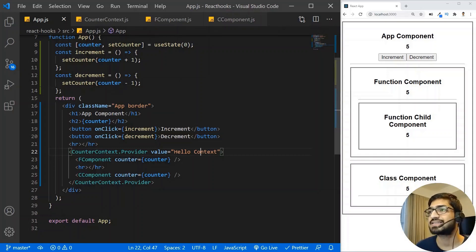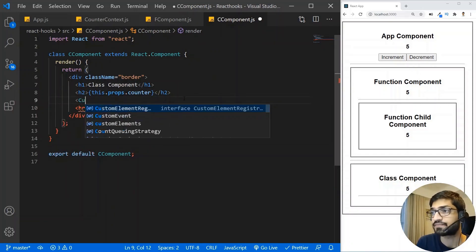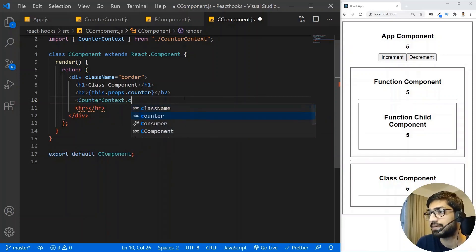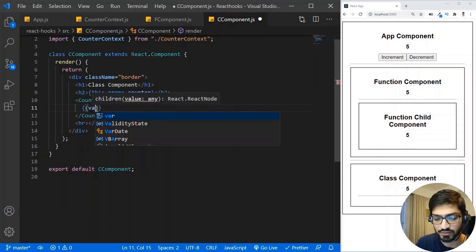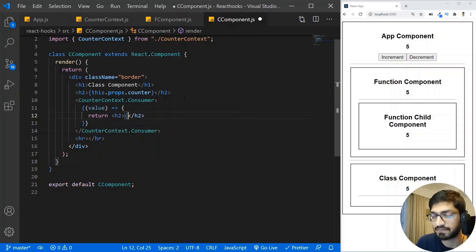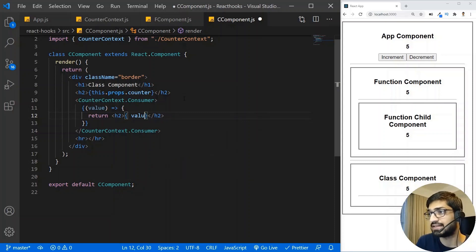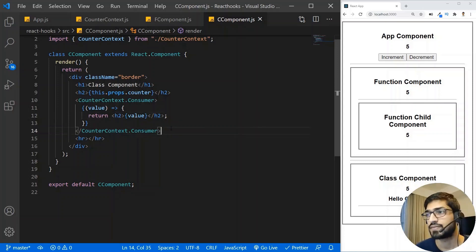To consume the context in the class component, we use CounterContext.Consumer. Inside the Consumer, we access the value with a function that returns our JSX — in this case an h2 tag displaying the value. The useContext hook makes this much simpler in function components — we don't need to create a Consumer at all.